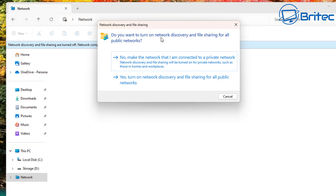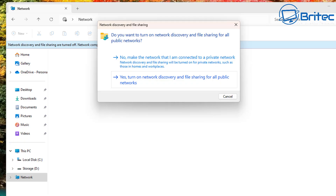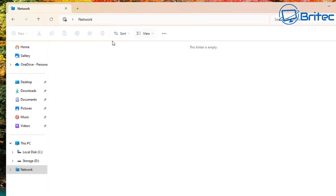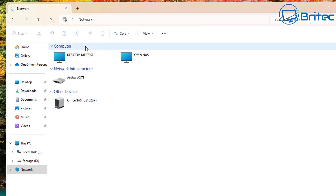Turn on network discovery and file sharing. Click on this and a box will pop up with two options: either 'No, make the network I am connected to a private network' — where network discovery and file sharing will be turned on for private networks only — or 'Yes, turn on network discovery and file sharing for all public networks.' Depending on what option you want, I'm going to choose the top option here.